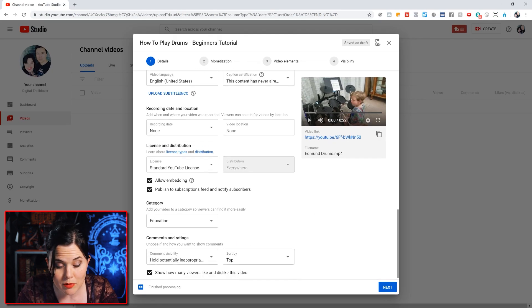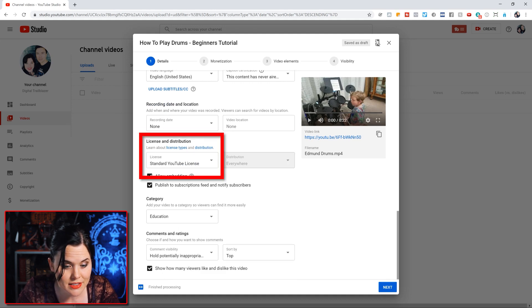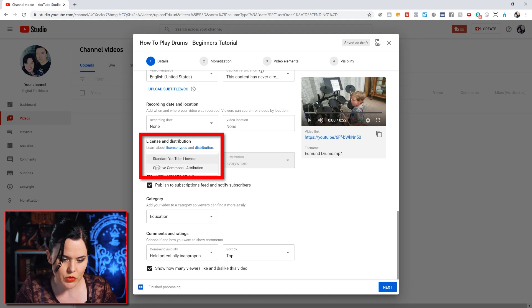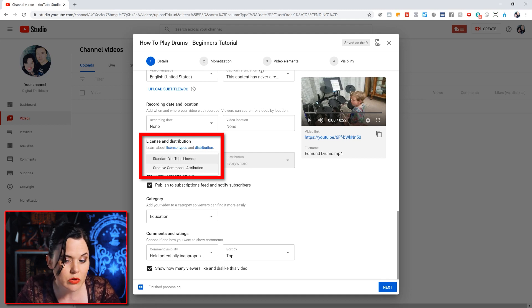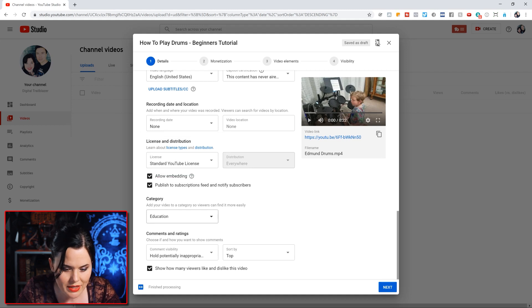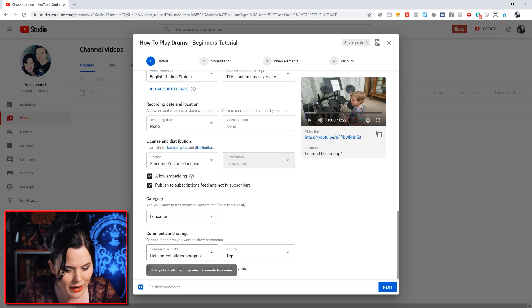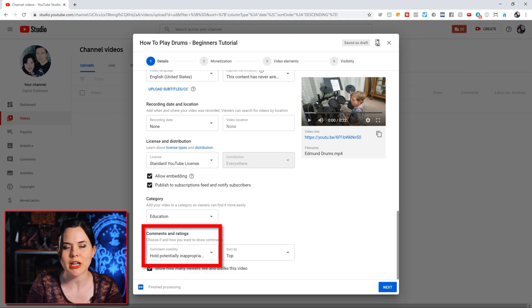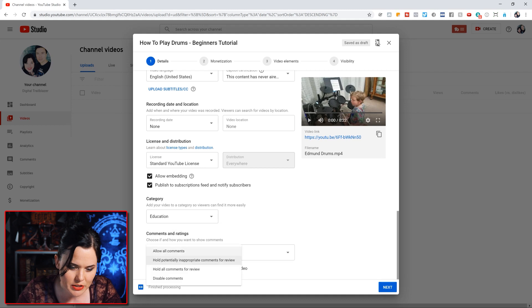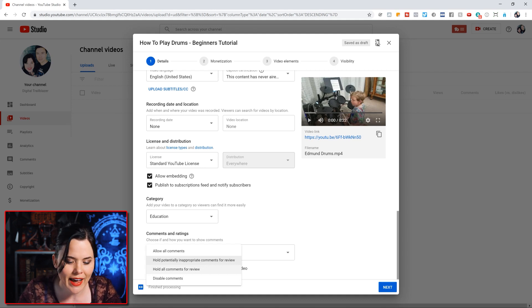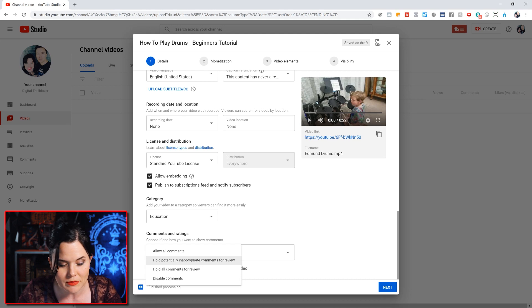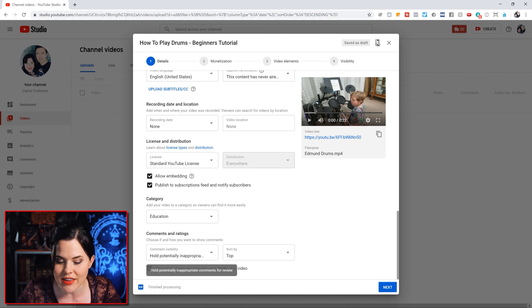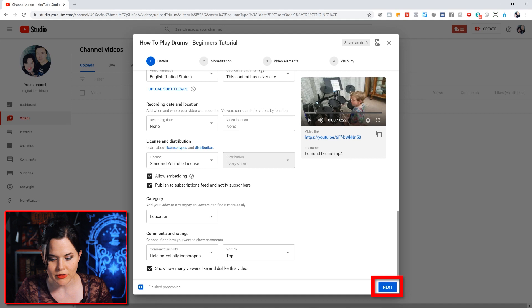Now most of these are probably set correctly, but you do want to double check under license and distribution. You want this set to standard YouTube license. If you have this selected as Creative Commons, that actually allows other people to use your video on their channel, so you don't want that selected. Make sure you have it set to YouTube standard license. You can also select the appropriate category if you don't have that set for your channel. And I think it's wise under comments and ratings to hold inappropriate comments for review. So if you see the other options here, you can allow all comments and disable comments. You do want comments on your videos, but if you can have them put a little filter on them for you, that's always helpful. So you will still see all of the comments, but not everyone else can see them if they think that it might be inappropriate. They'll hold them for you to approve. So go ahead and click this blue button for next.